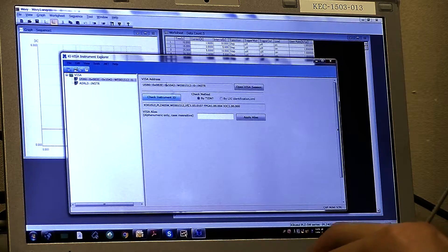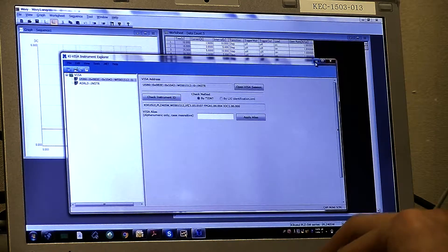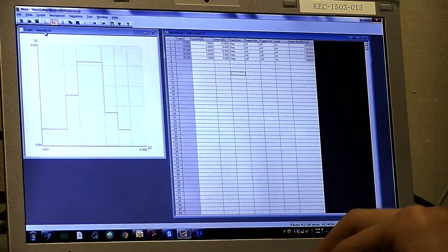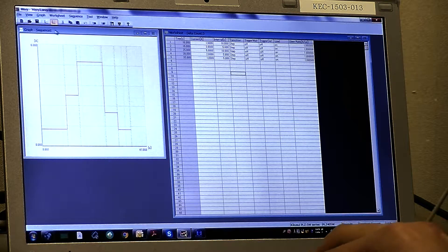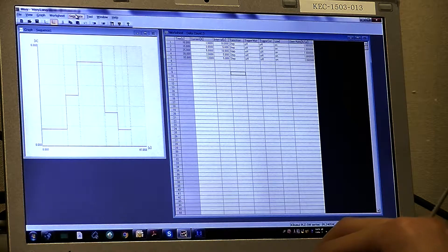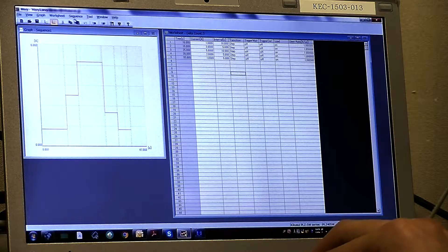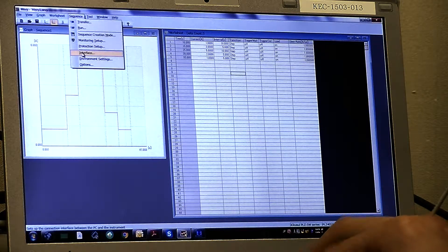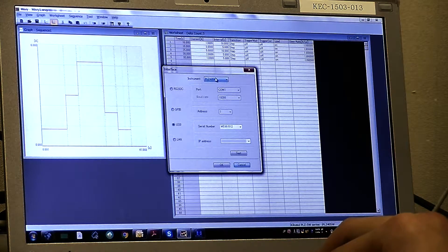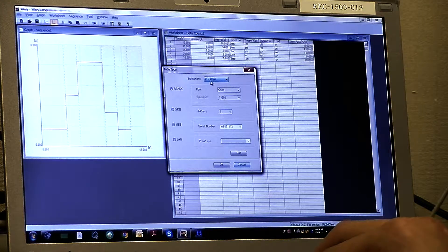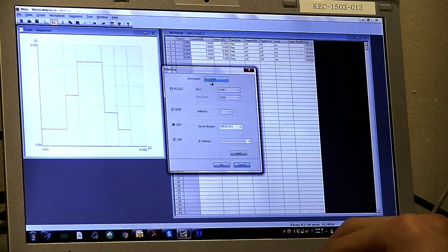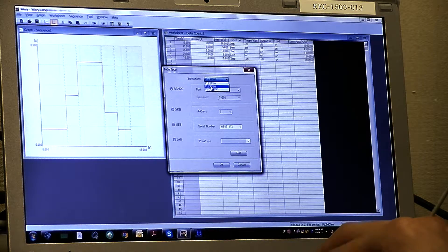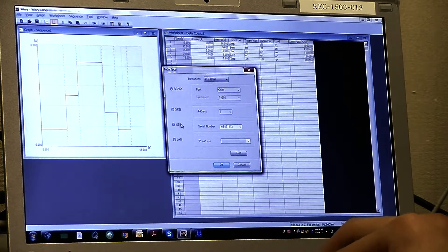The next one is open your web-view applications. First you have to set up the unit. So go to sequence and select interface. Select your instrument. In my case, I have PLC 405. Select that and select USB.